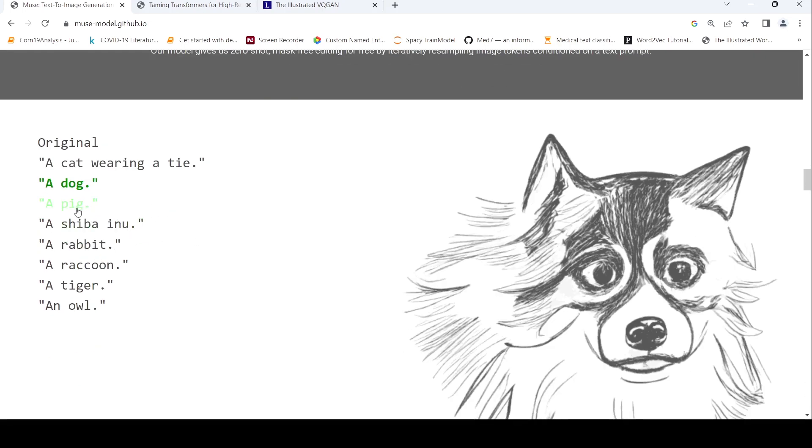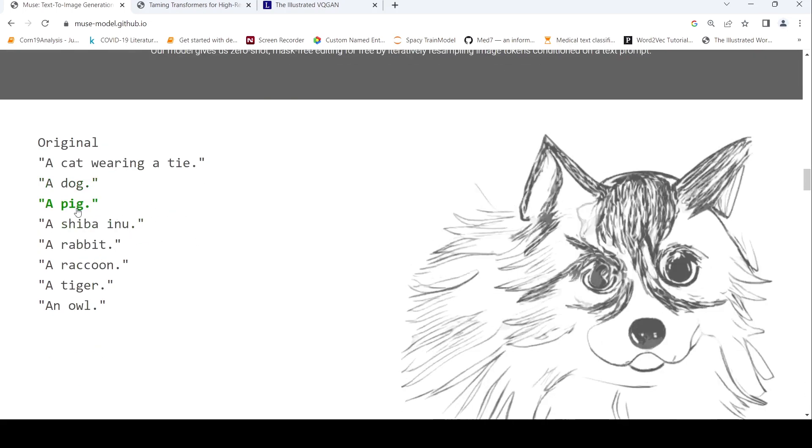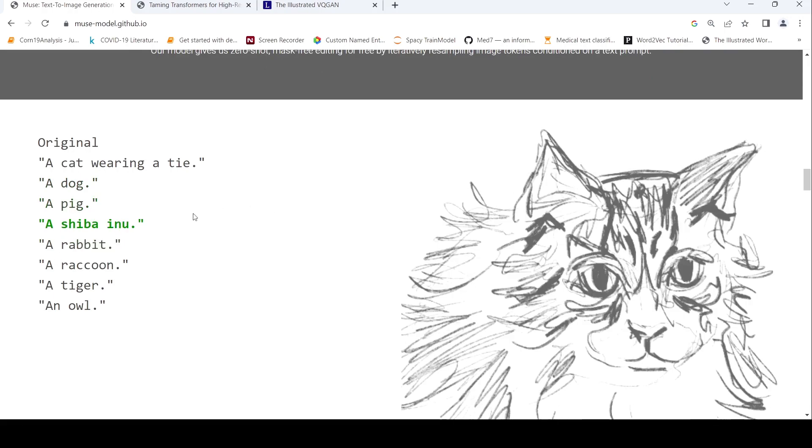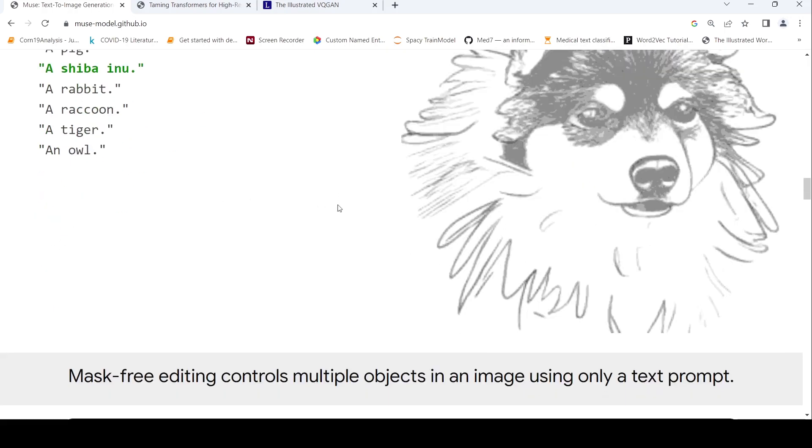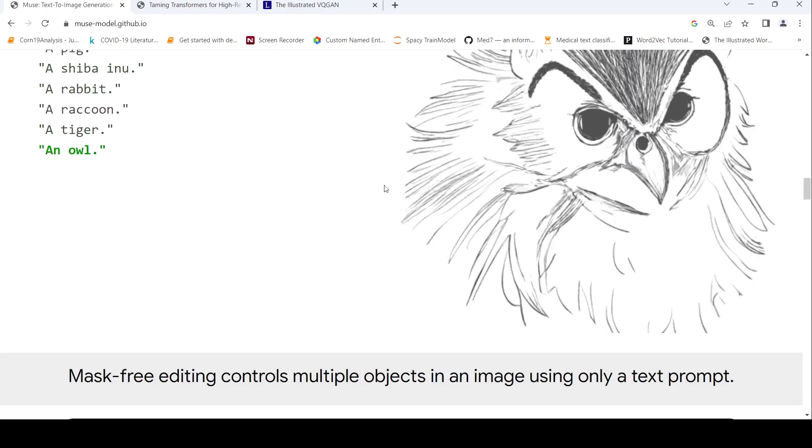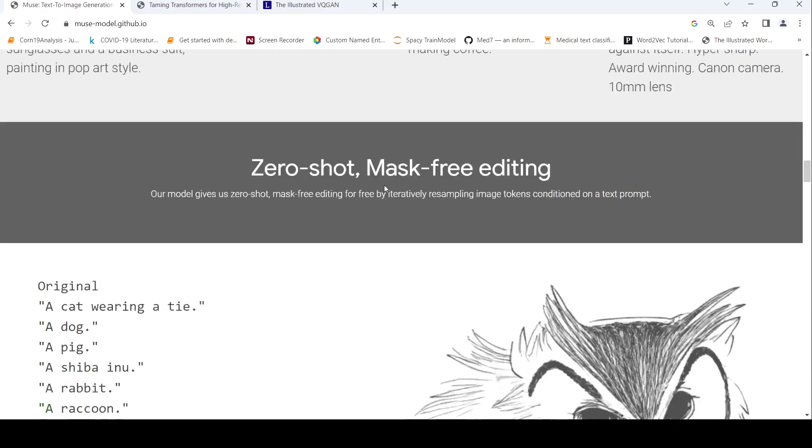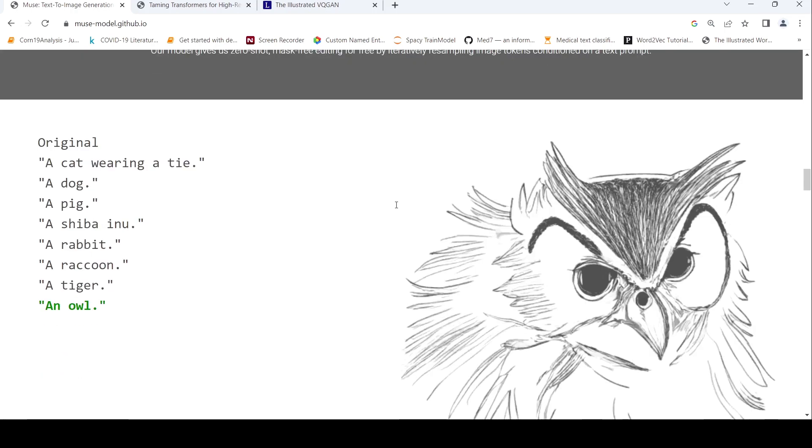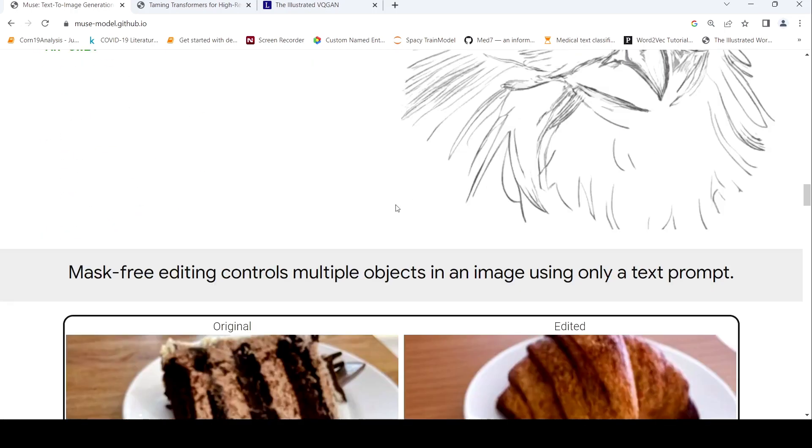Now to a Shiba Inu, here is an owl. So that is about zero shot mask free editing.